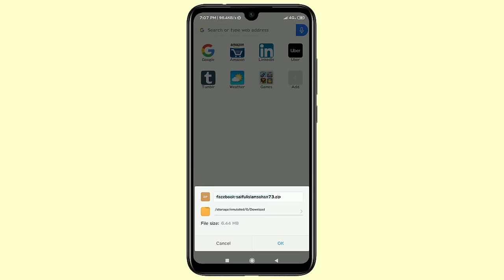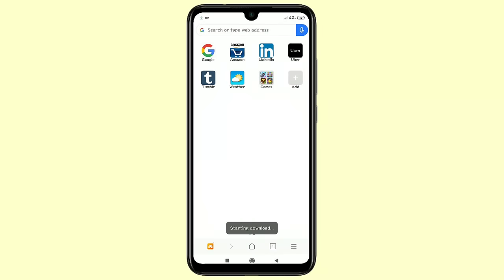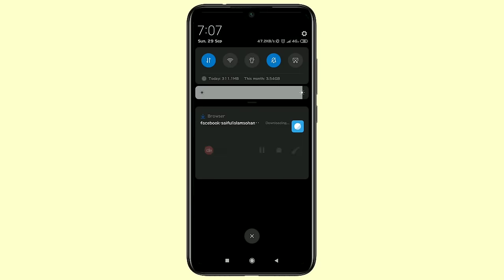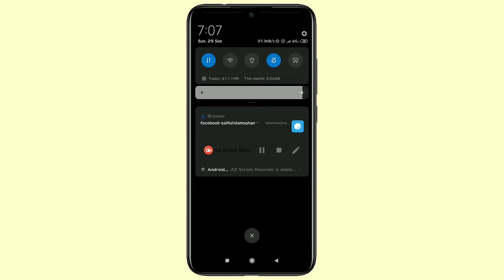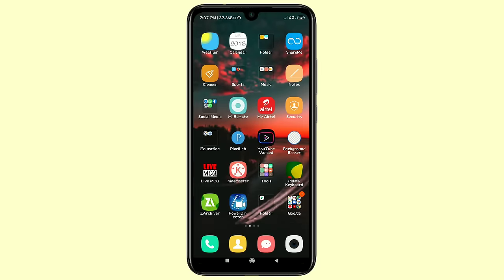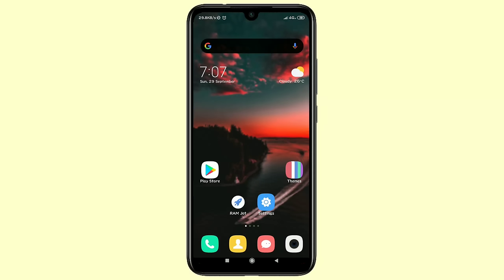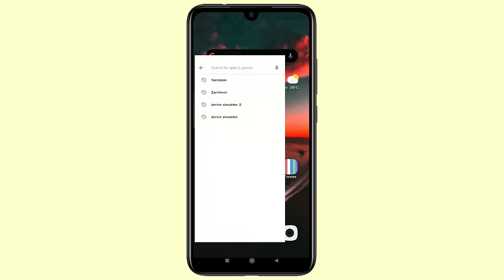It may ask for your Facebook password, so just enter it. After that you can see a zip file option, and the file size is about six megabytes, so click OK to download. In the notification bar you can see your information has been downloaded.